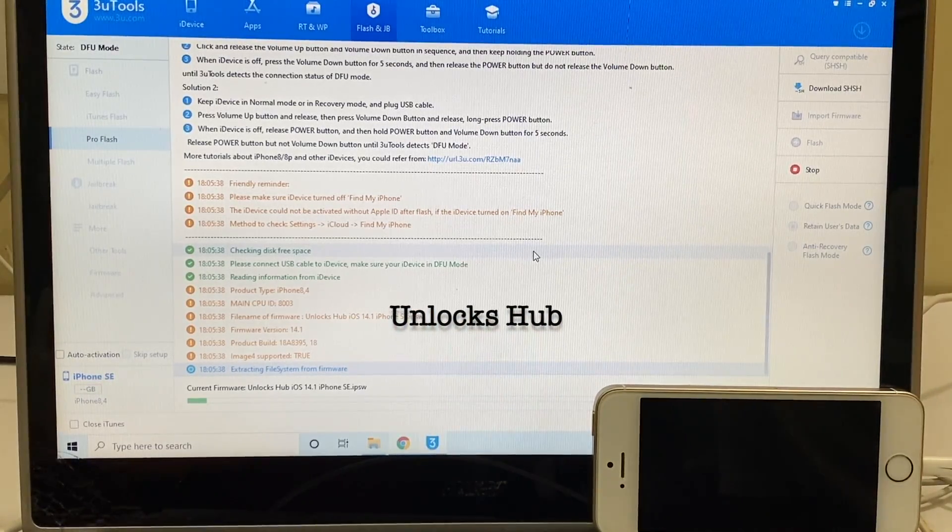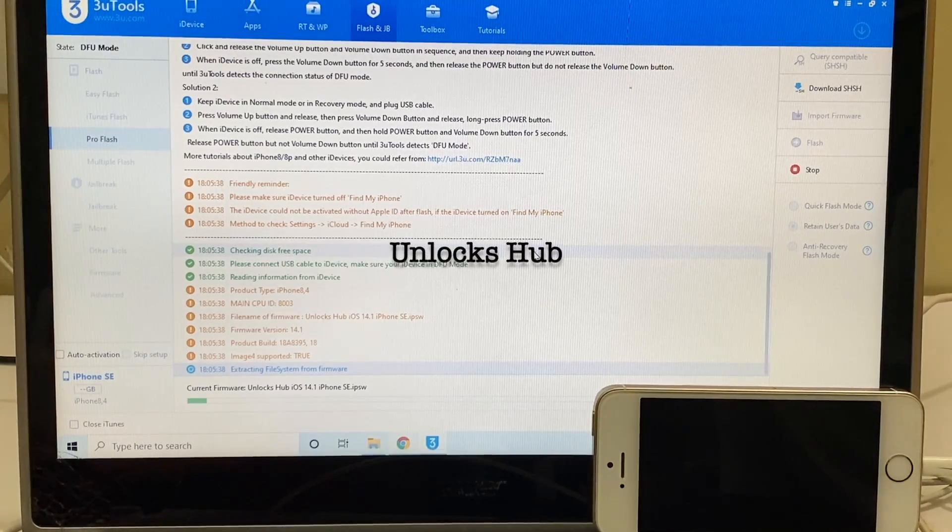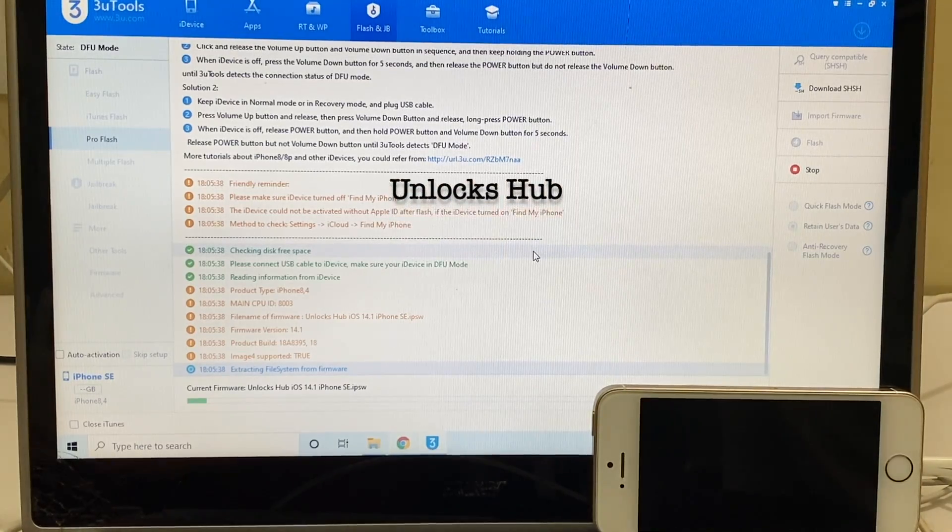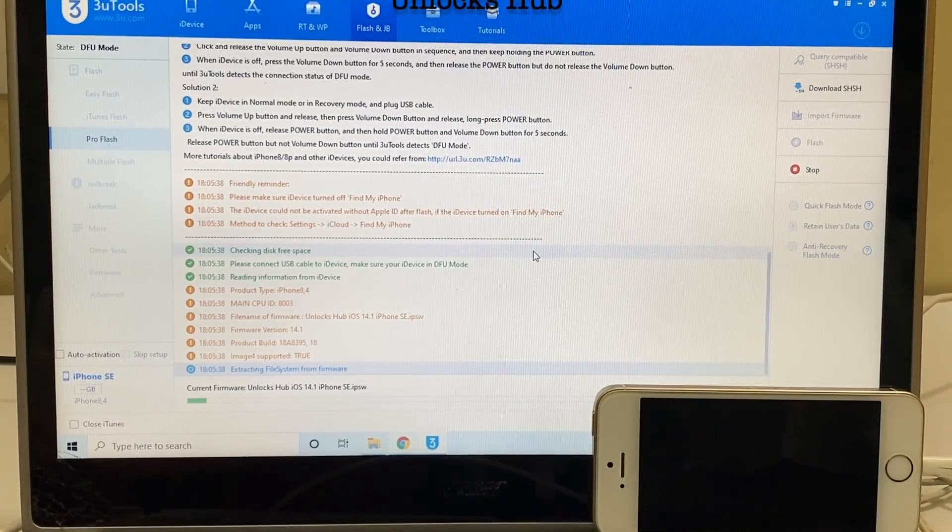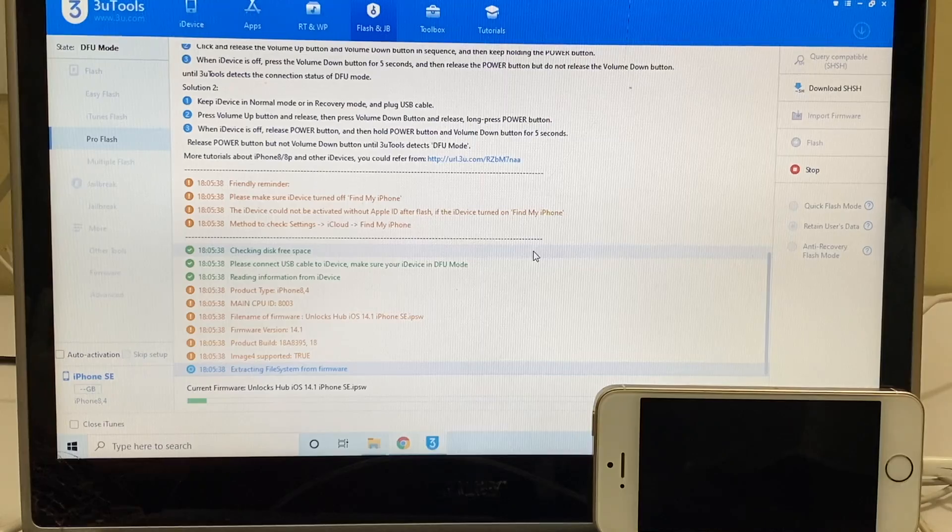This process takes somewhere around 20-25 minutes. Make sure you have enough time to do it, do not unplug your device at any point of time.